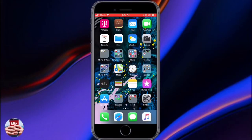Hey guys, welcome back to another video of All Things Apple Plus. We have an amazing video today on how to get Retail Box on your iDevice for free, and what Retail Box is.